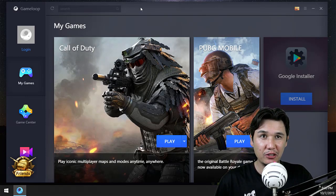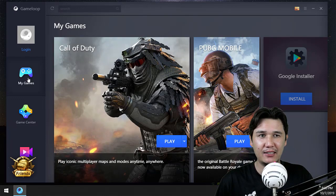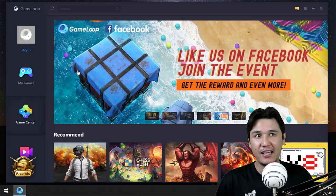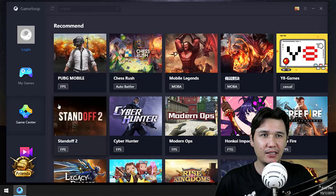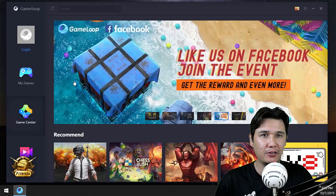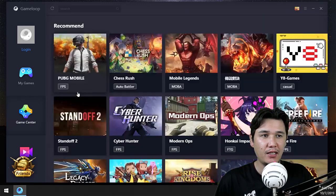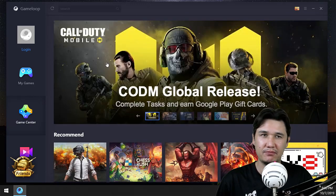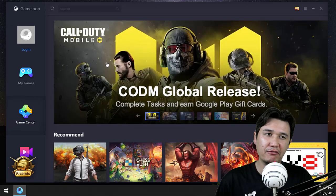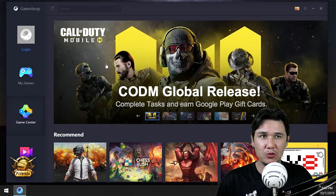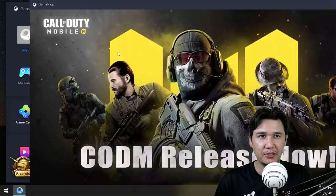After downloading, when you open Game Loop you will get the Game Center, and in the Game Center you have different games — for example PUBG Mobile. Then you should go to the first slider of Game Loop and click on that.